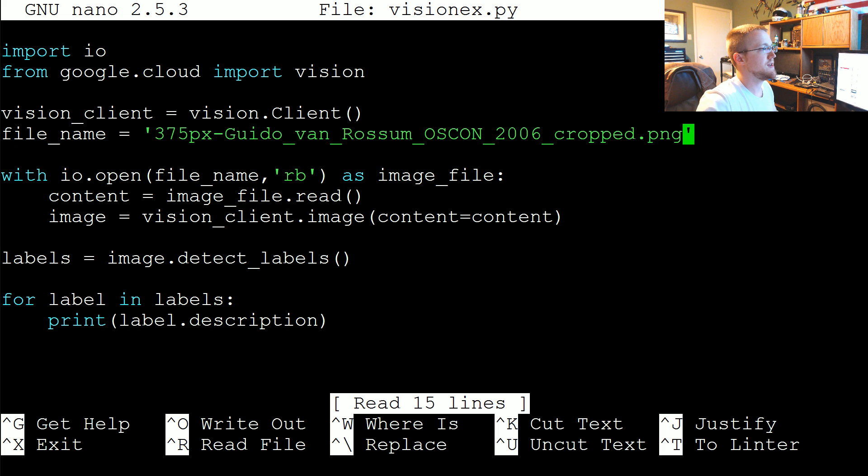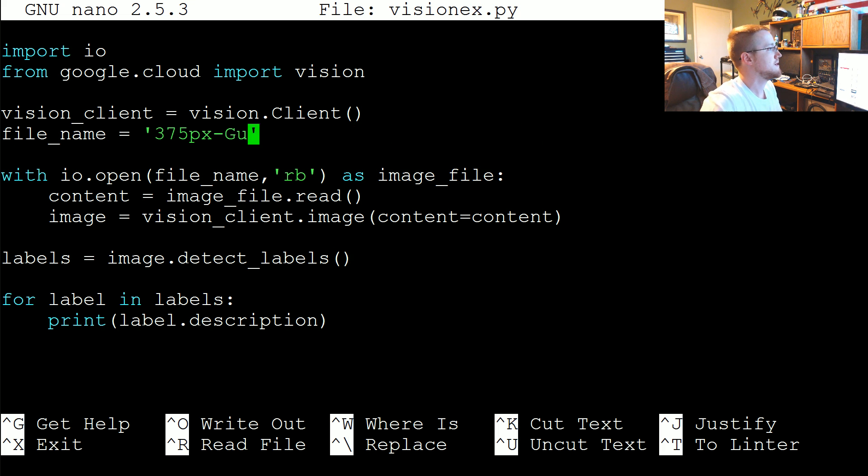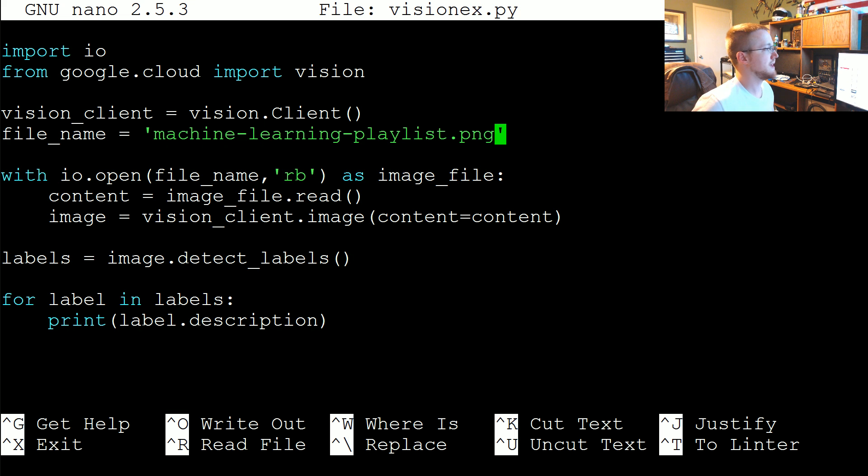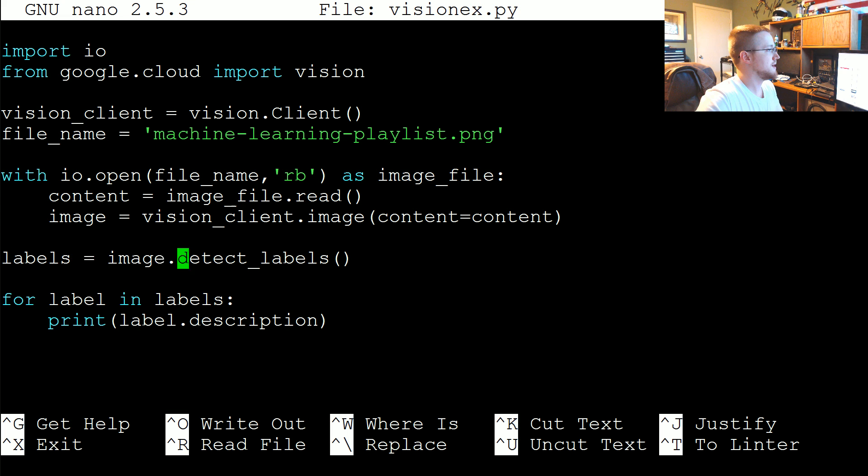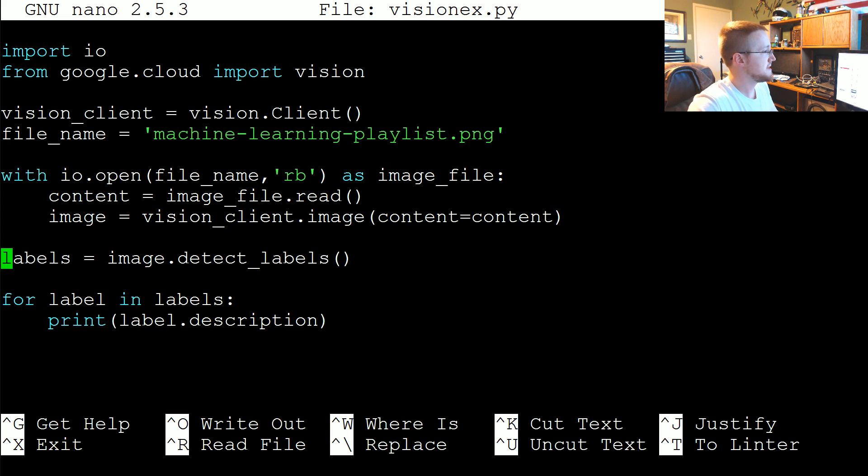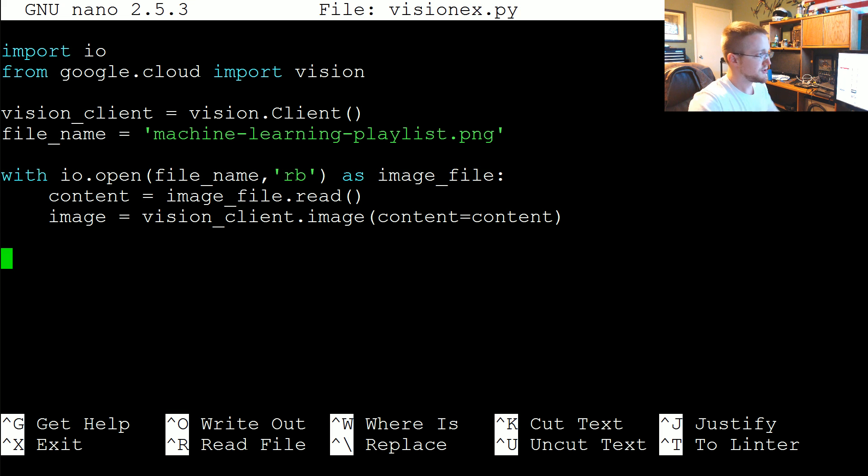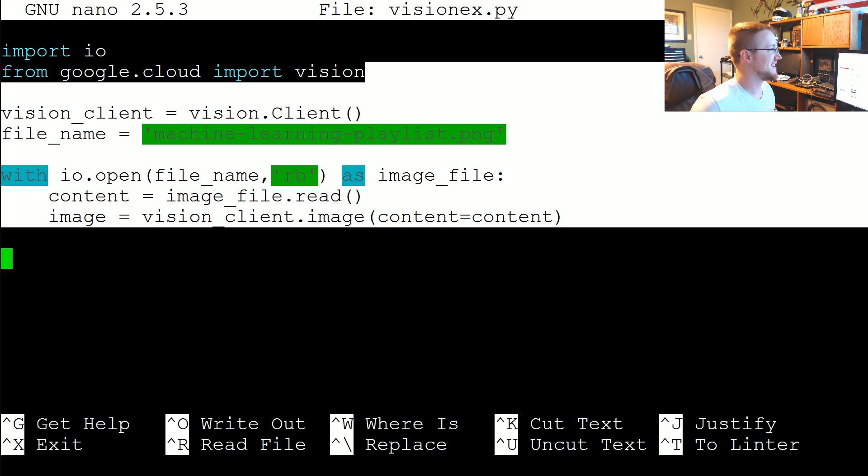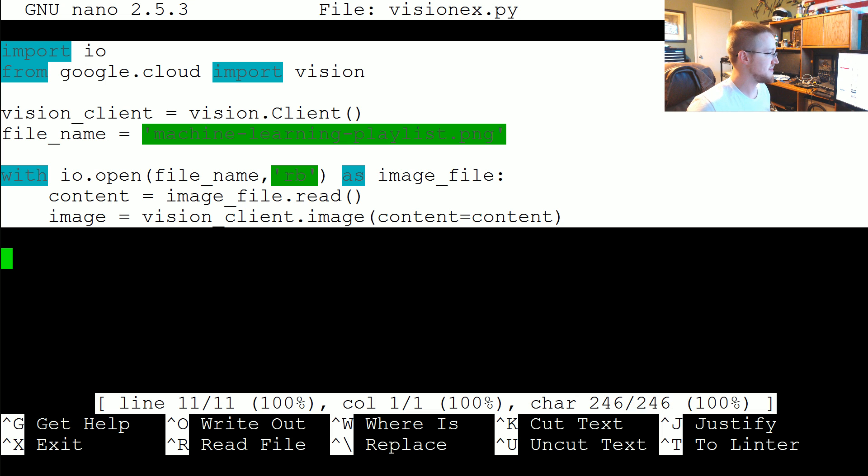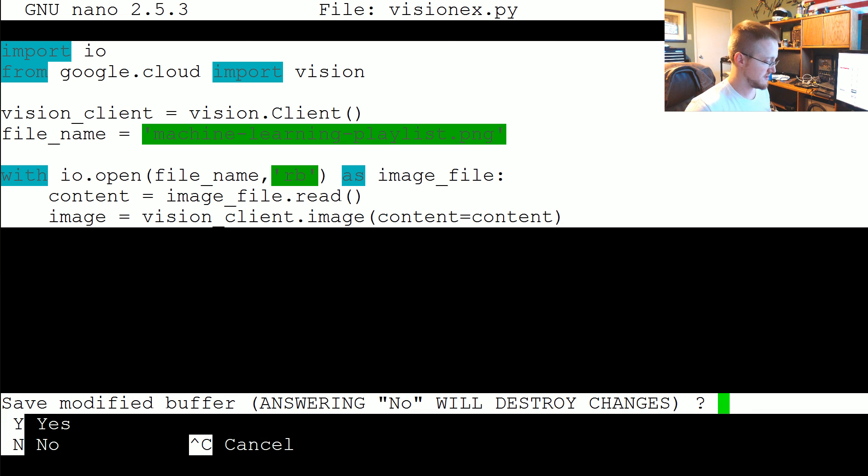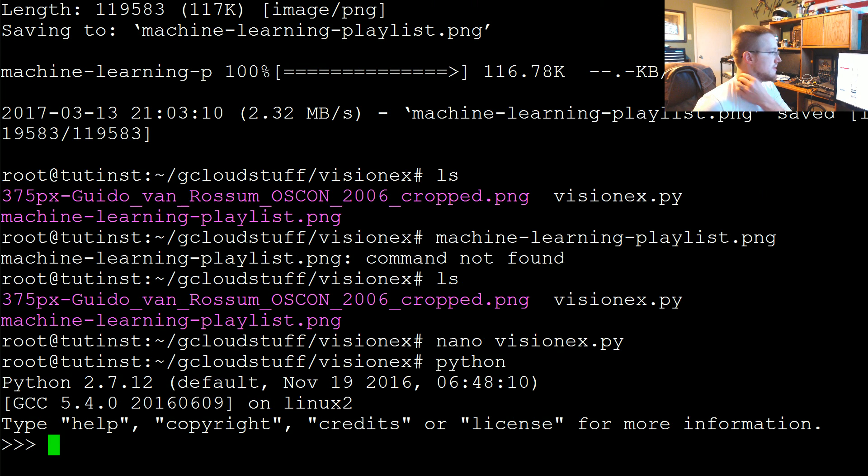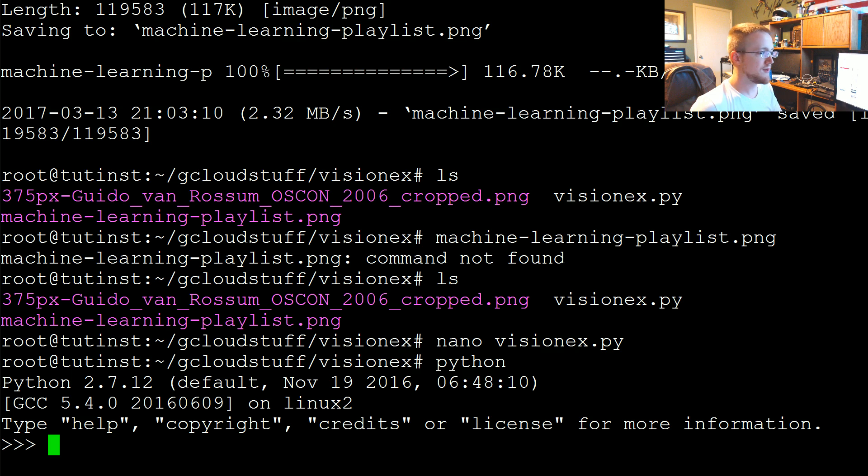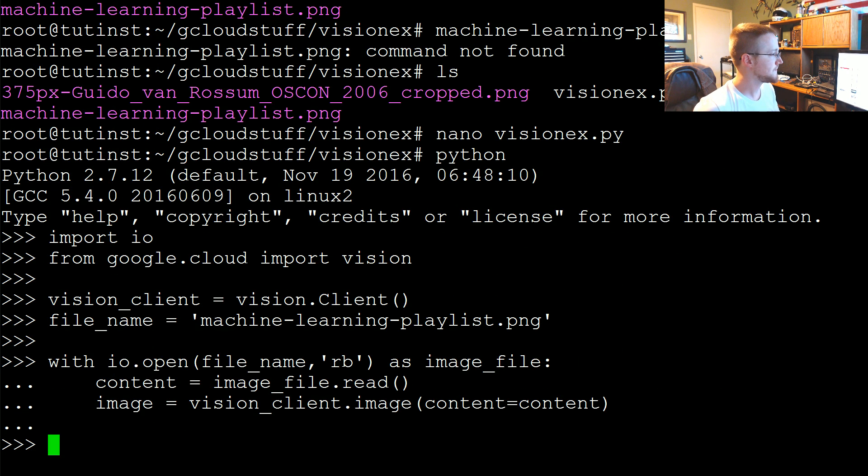I'm going to change the file name here to that machine learning playlist. Let me just do control K, that'll get rid of these lines here. I'm going to copy this, exit, hit no, and then get back into an interactive Python. Now I'll right click to copy everything into here.